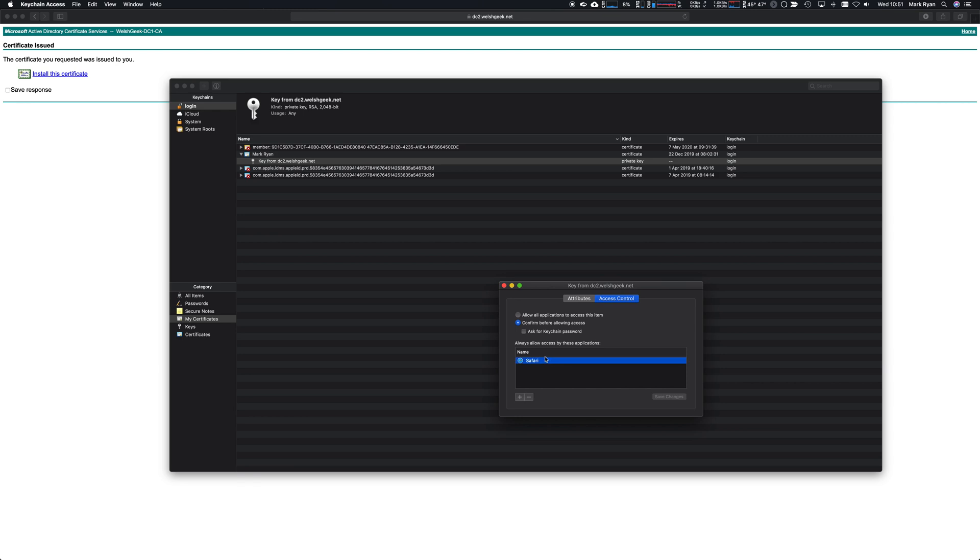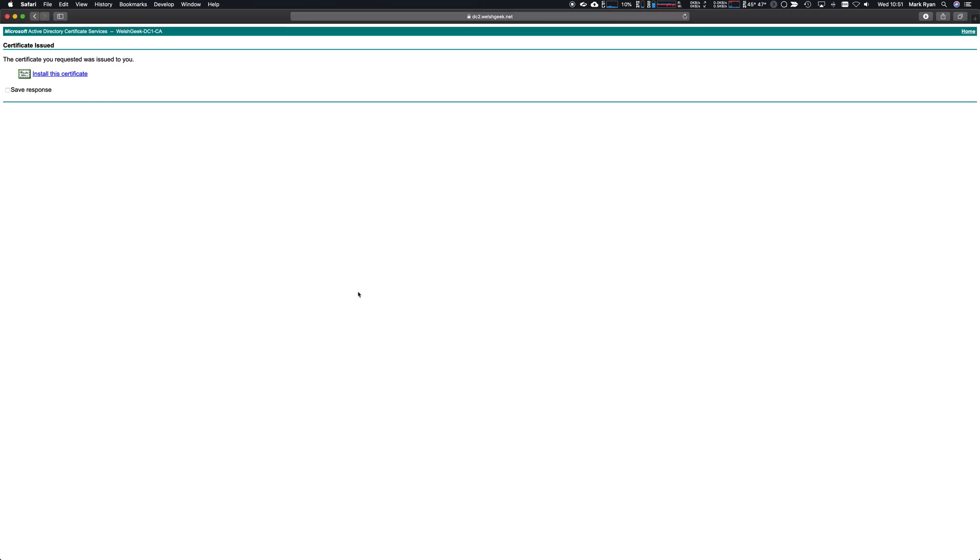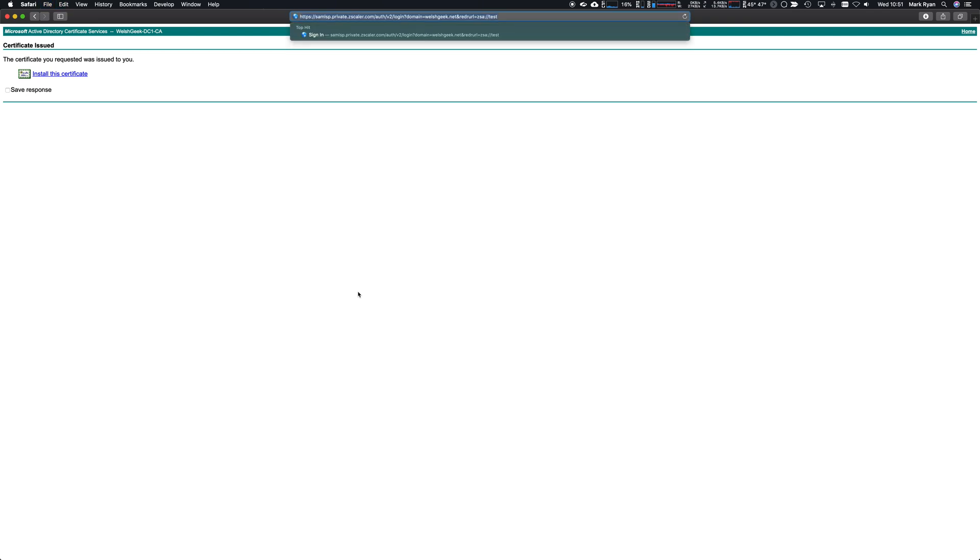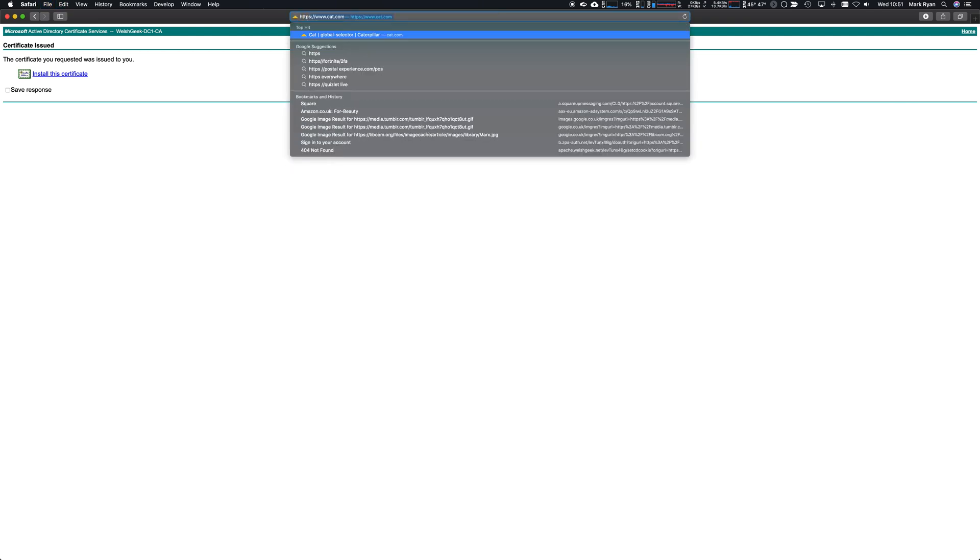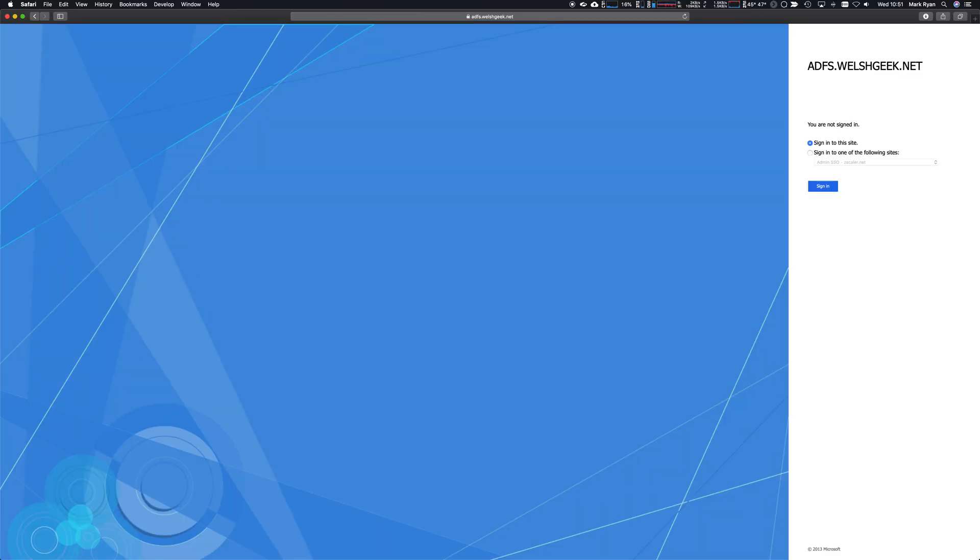Let's go ahead and run a quick check. If we go to my ADFS IDP initiated sign-on, I want to just sign into this site and I want to use an X.509 certificate.